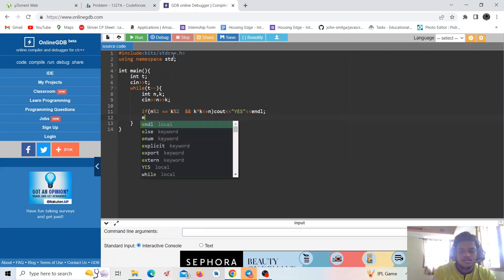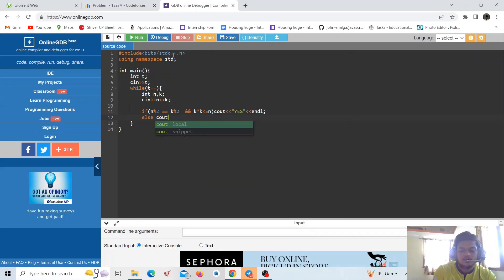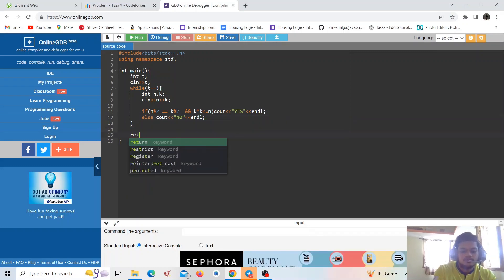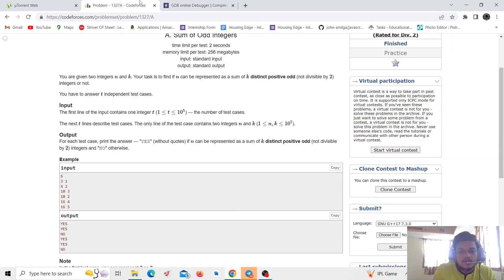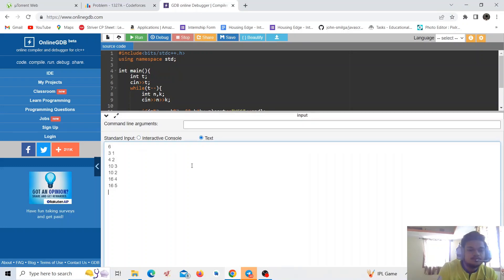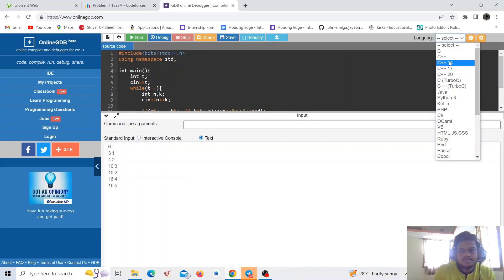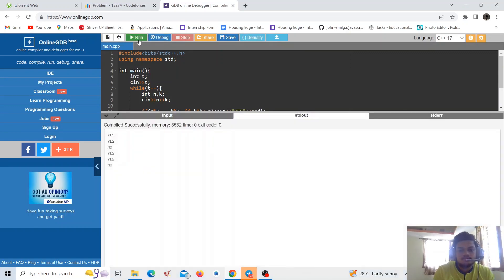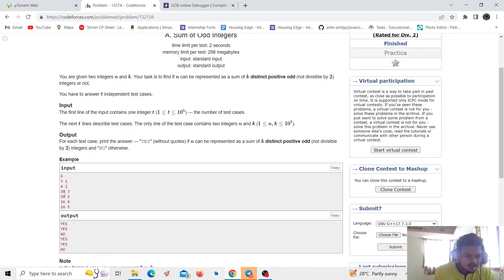Otherwise, we output no, and return zero. Let's take the input and run it. The output is: yes, yes, yes, yes, no, yes, yes, yes.